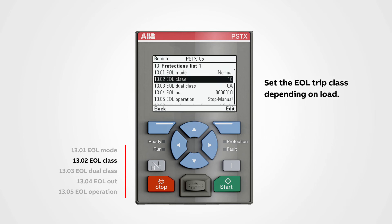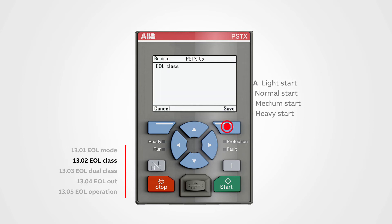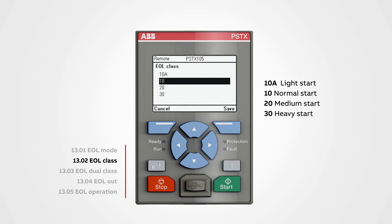EOL trip classes: set the EOL trip class depending on load — 10 for normal and 30 for heavy duty starts.